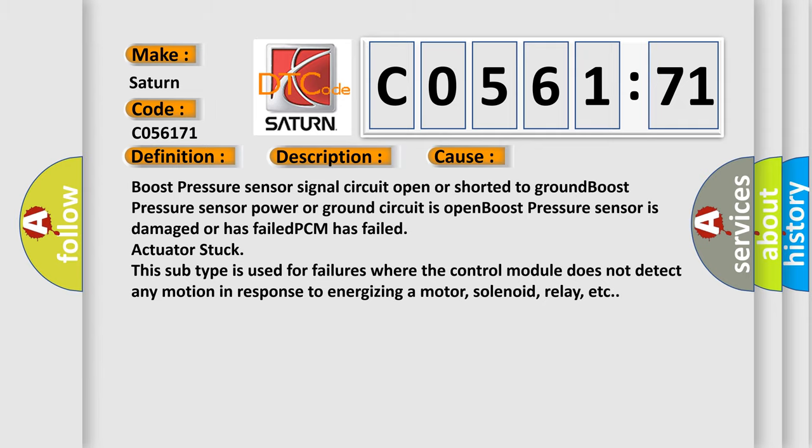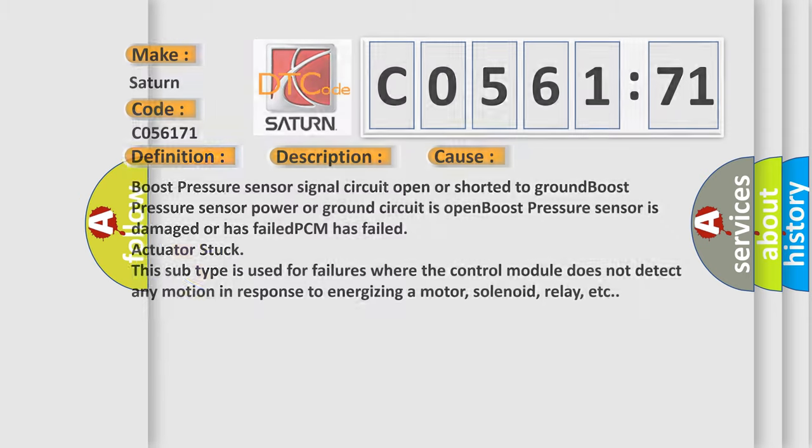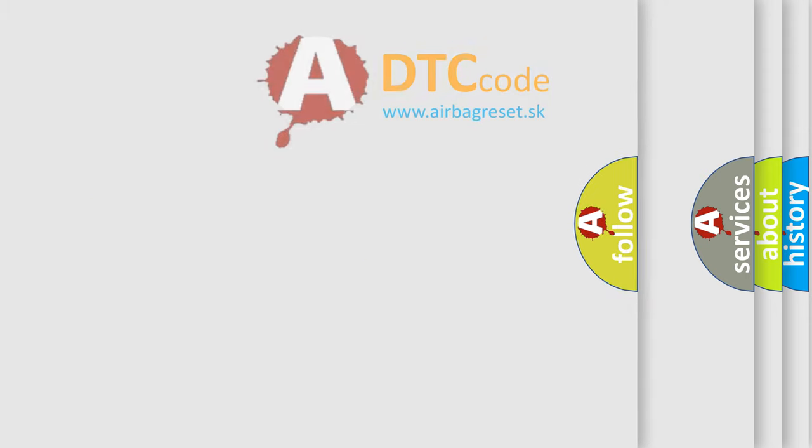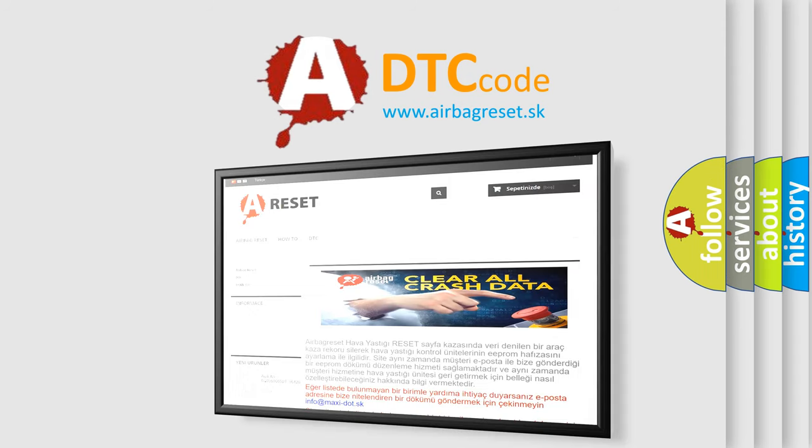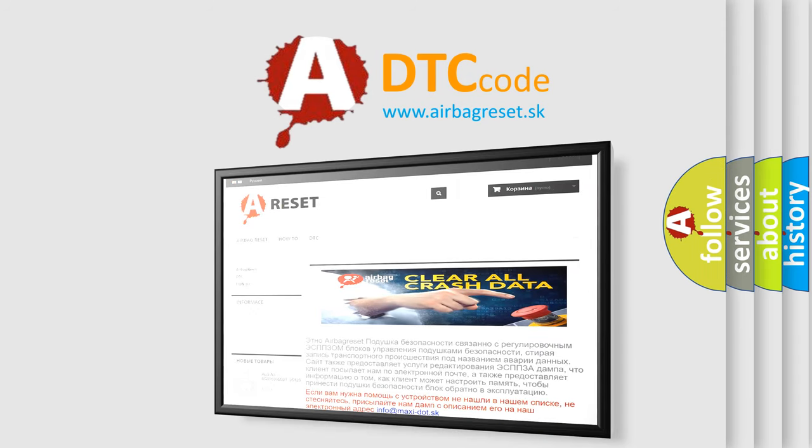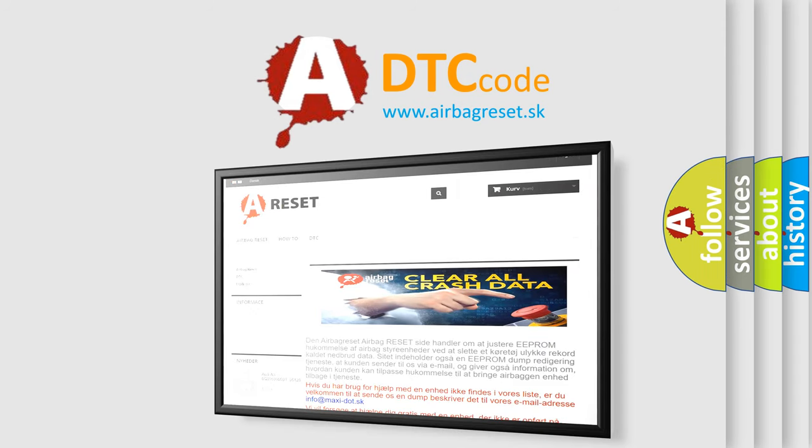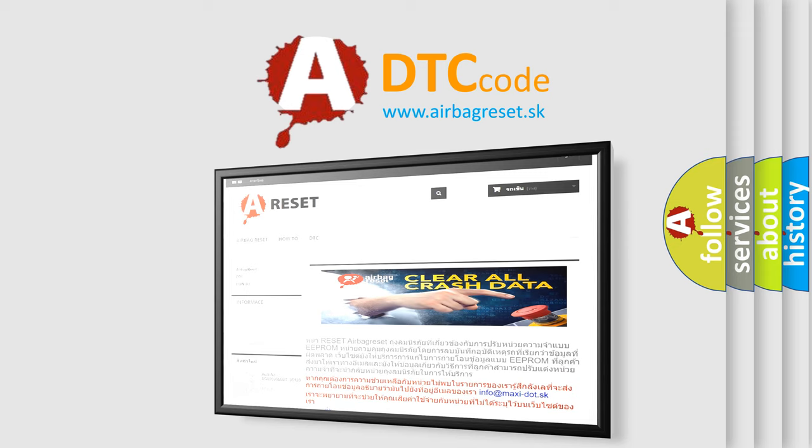The Airbag Reset website aims to provide information in 52 languages. Thank you for your attention and stay tuned for the next video.